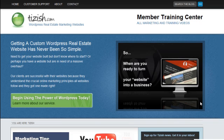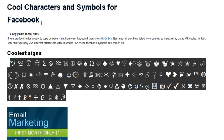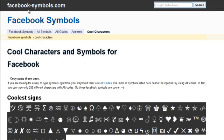Hey everyone, this is Josh Galvin with Tizzish.com. And on this tutorial, I'm going to show you very quickly these pretty cool things from this website called Facebook-Symbols.com.